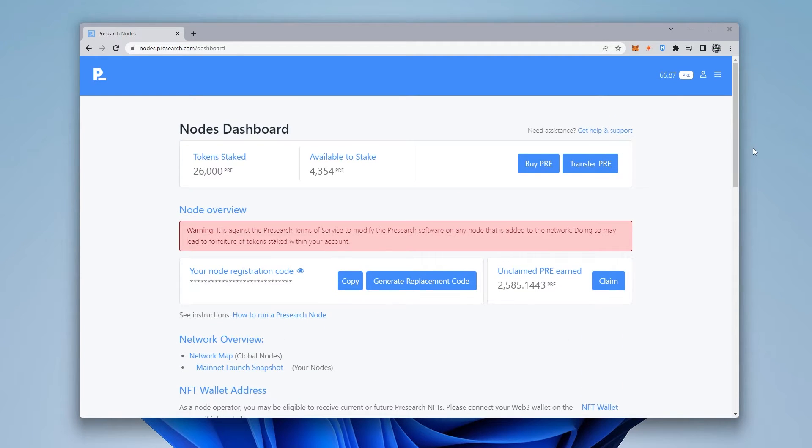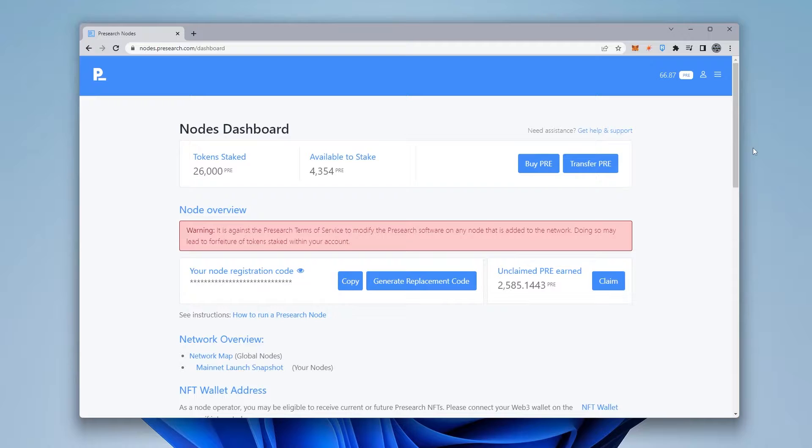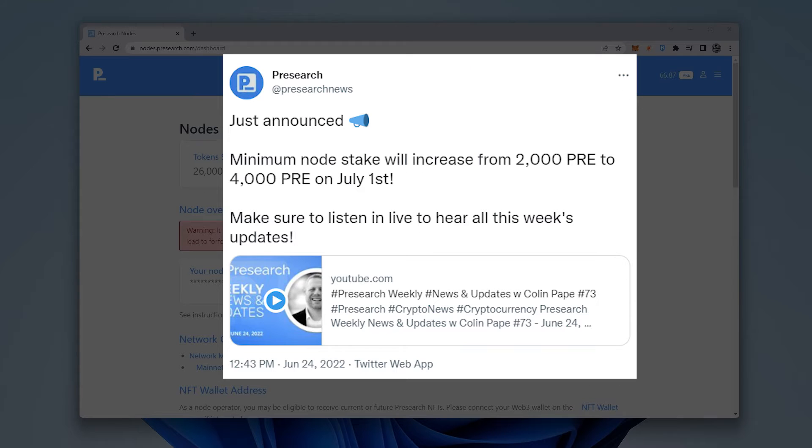And now what I'm going to be doing is setting up a new one using a VPS service. Previously, you only needed 2,000, but that changed on July 1st, 2022, where the minimum staking requirement changed from 2,000 to 4,000.